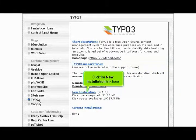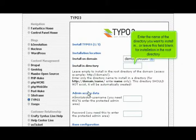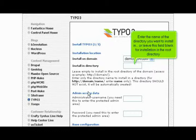Click the new installation link here. Enter the name of the directory you want to install in, or leave this field blank for installation in the root directory.